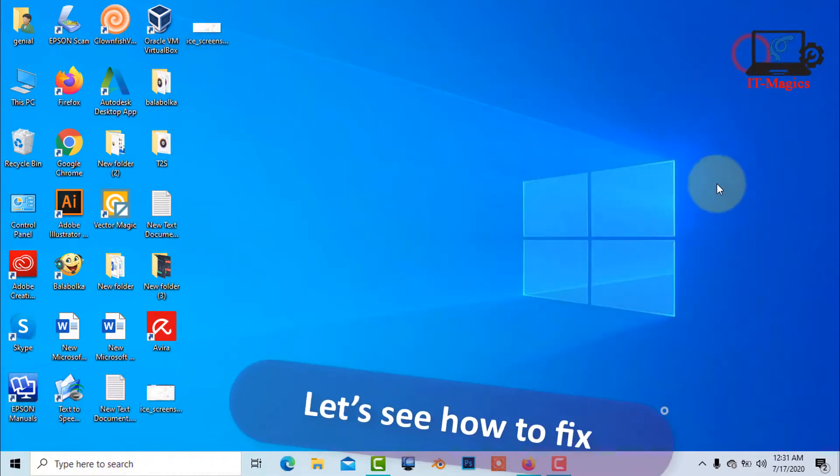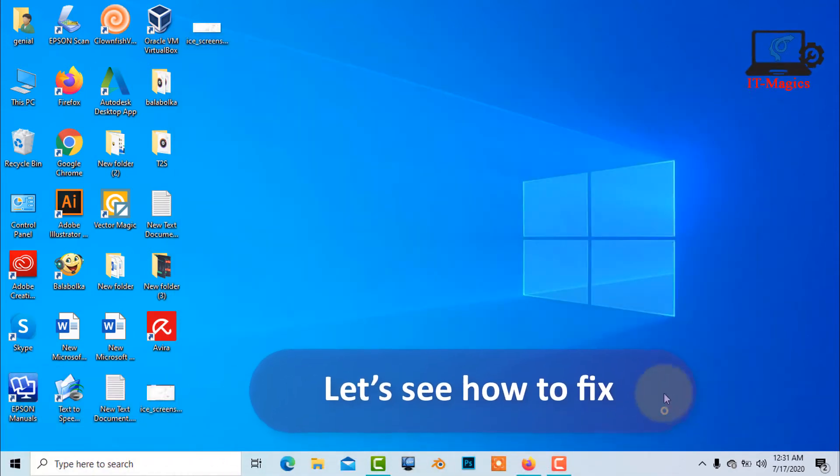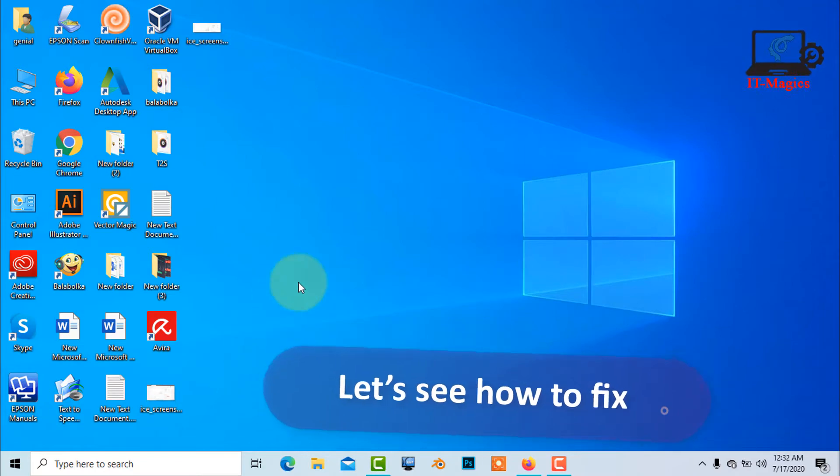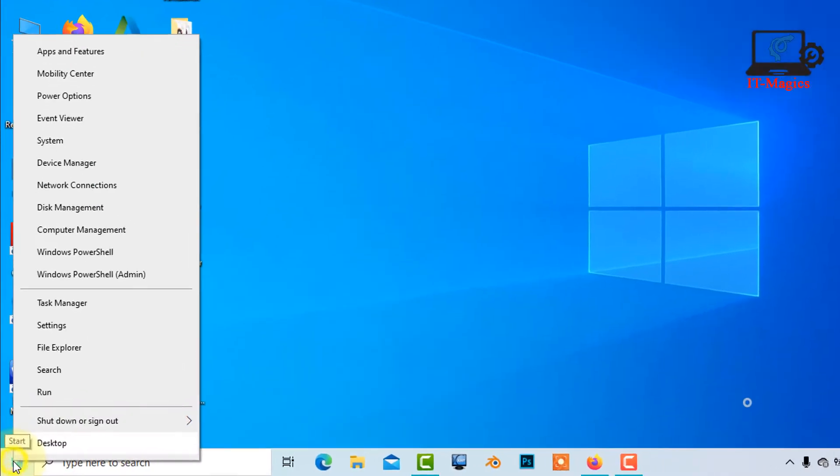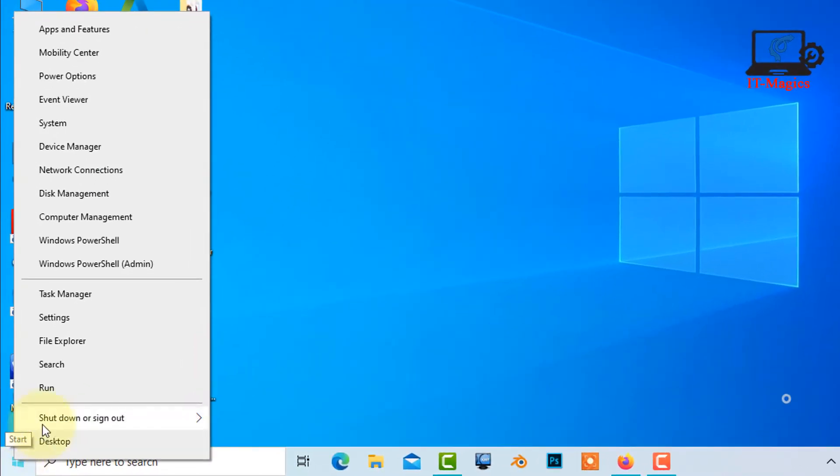Let's see how to fix it. Now go to the Windows start icon, then right click on the mouse. Then go to the Apps and Features.